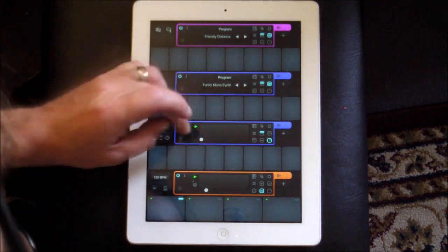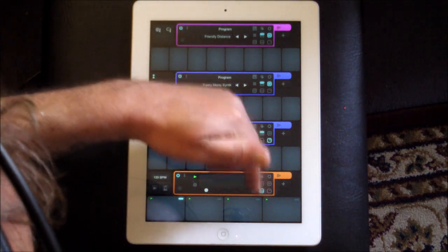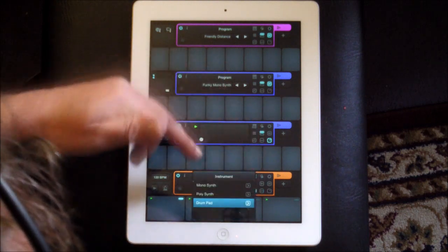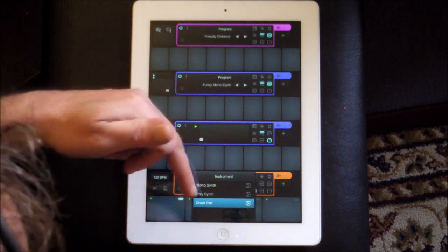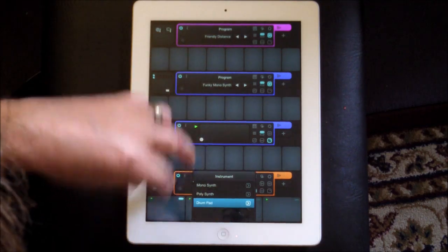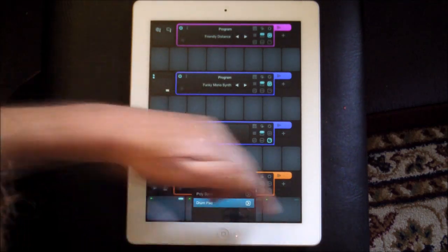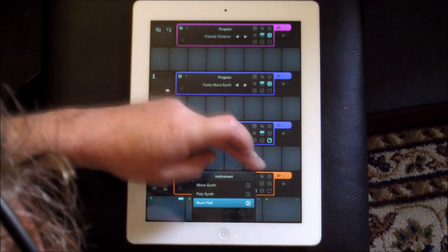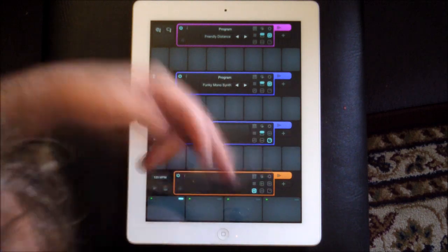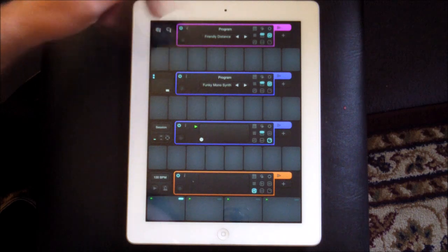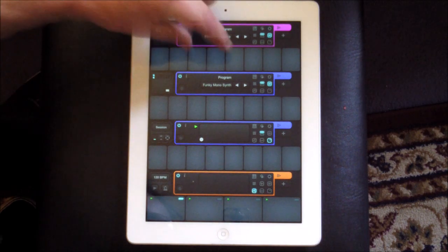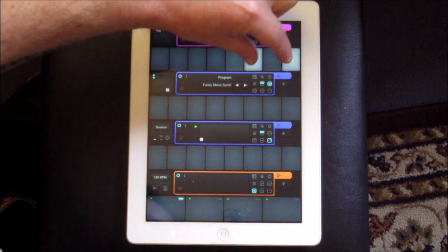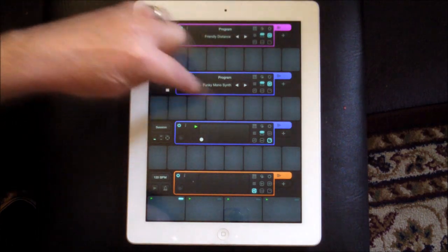You'll see down here you have all these different controls. This is where you're going to choose the instrument for that particular track. I want this bottom track to be a drum machine, so we choose drum pad for that — that's already set. Or you could set it as a monosynth or polysynth. The one at the top is set on a polysynth, and this one is a monosynth.